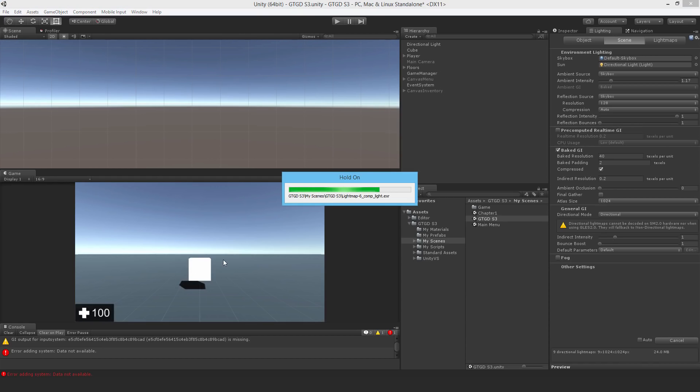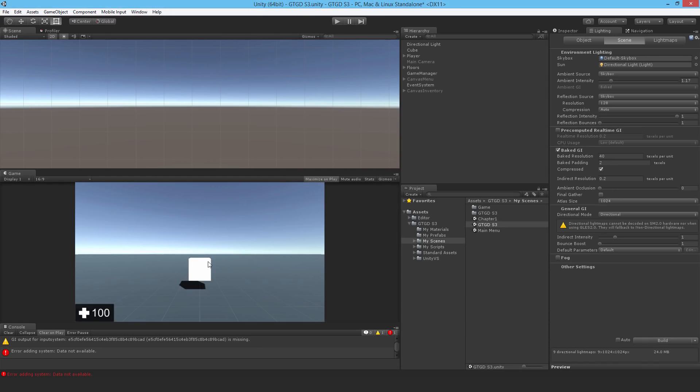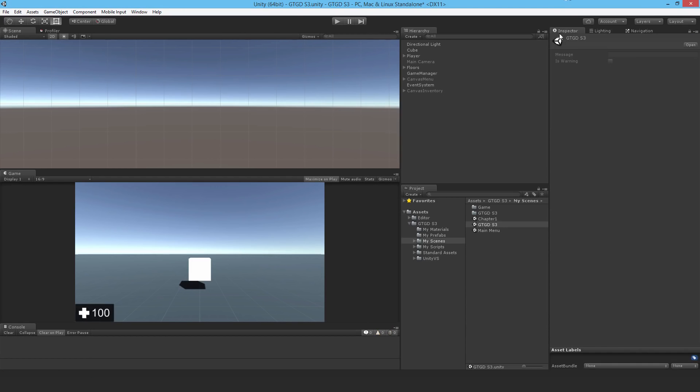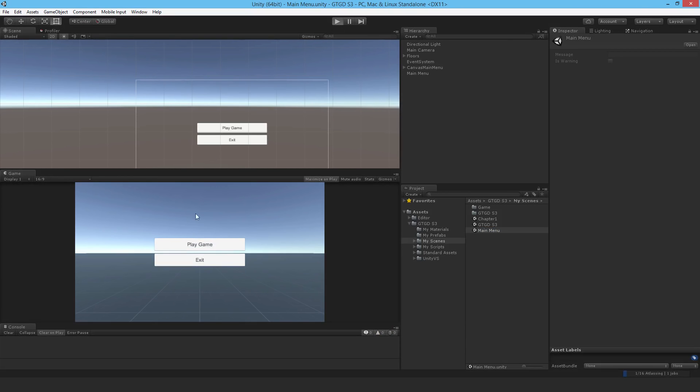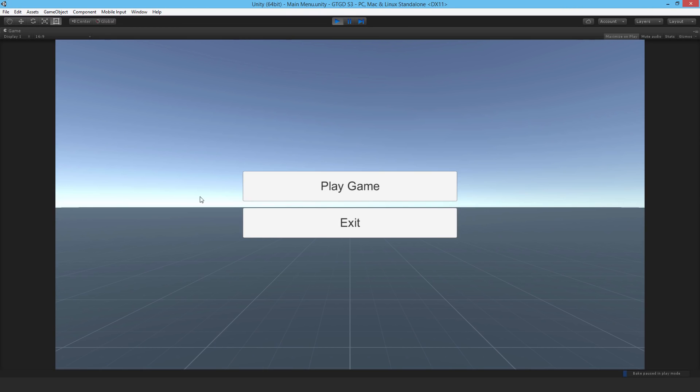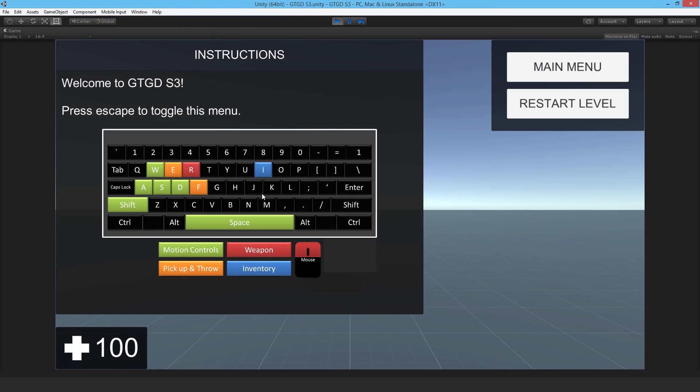You can tell that it's some weird kind of Unity bug because our project is way too simple. This project has got nothing in it, just about. And yet we're having obscure errors like that. So it's nothing about what you and I are doing. It's just simply the engine that's being annoying at this point.